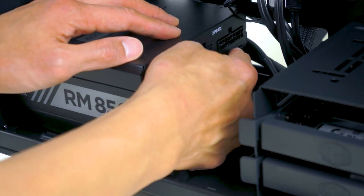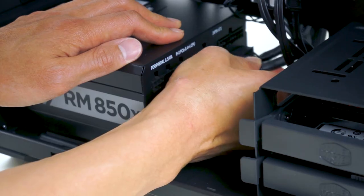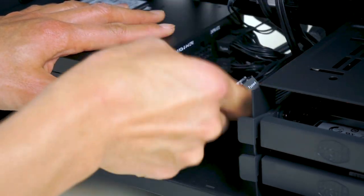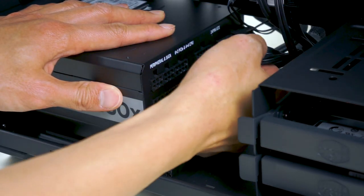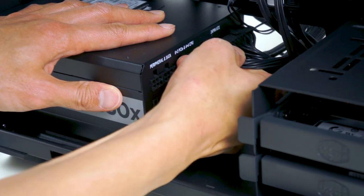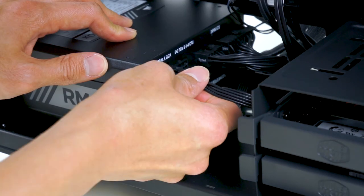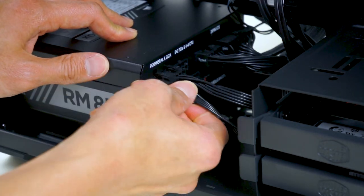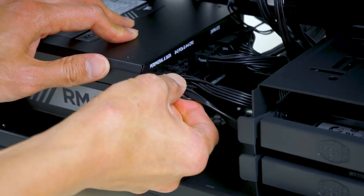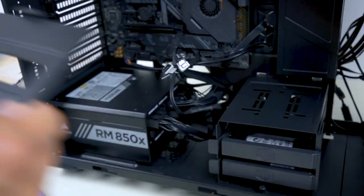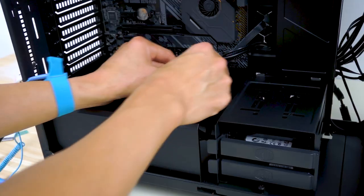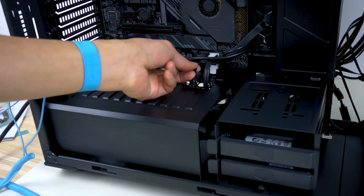On the other end, connect the modular cables to the PSU. We'll also get the PCIe power ready for the graphics card. We put the power supply shroud back in place and pull any cables through the opening.